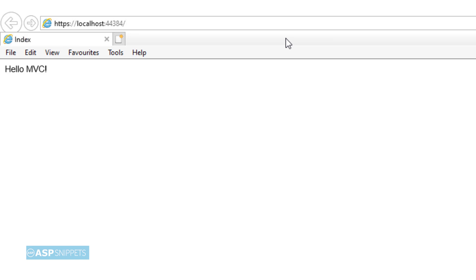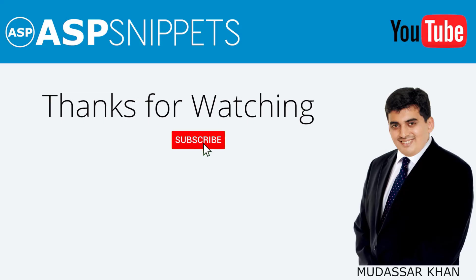As you can see, the session value is being printed successfully. With this, we come to the end of this video. Today we learned how to display session value inside a view in ASP.NET Core MVC. Thanks for watching, please like, share, and subscribe, and don't forget to click the bell icon.